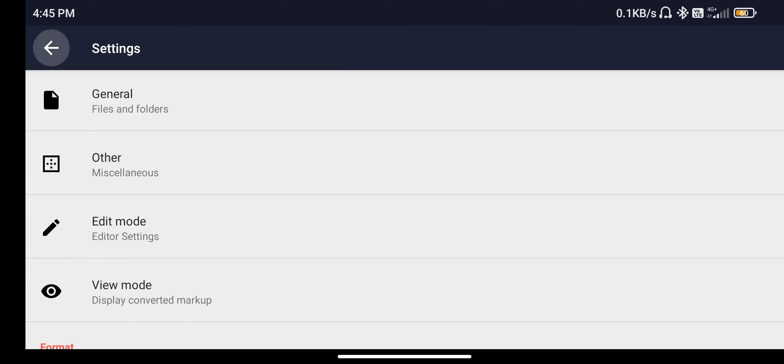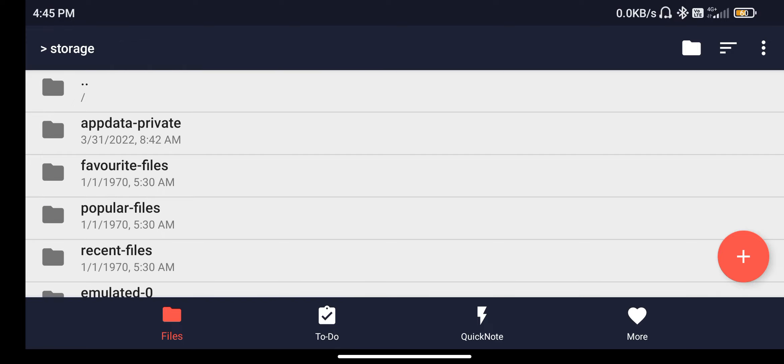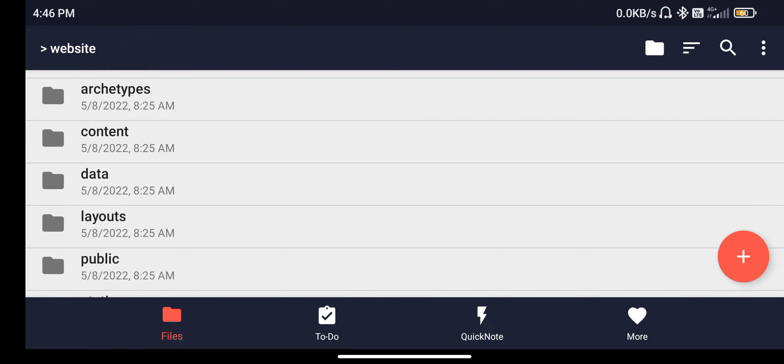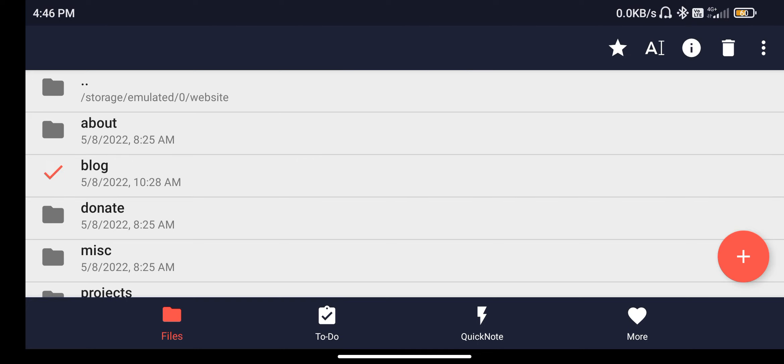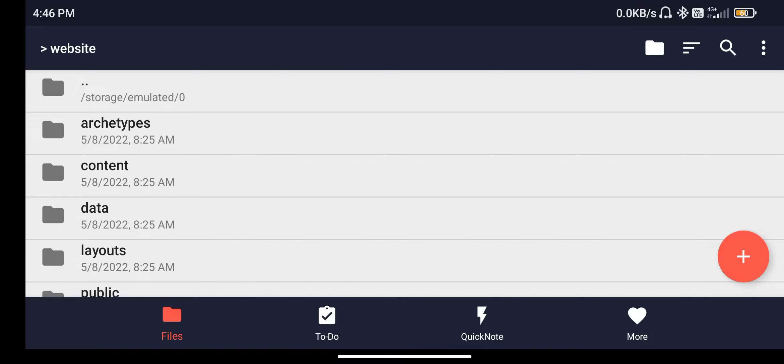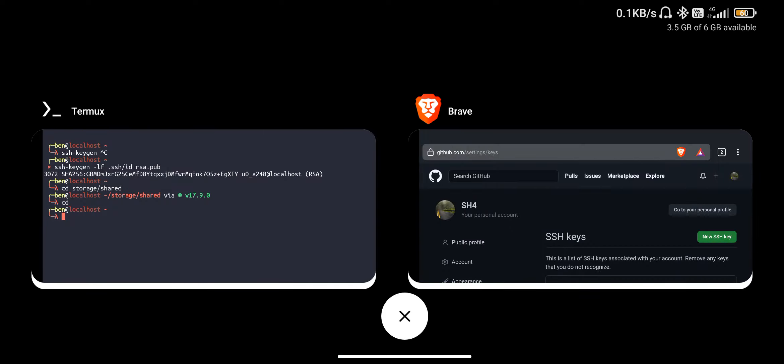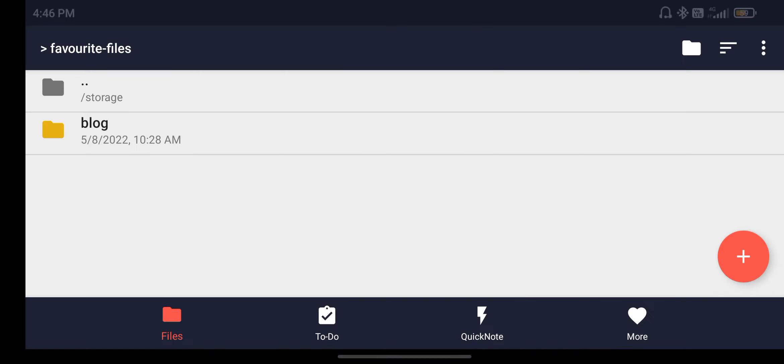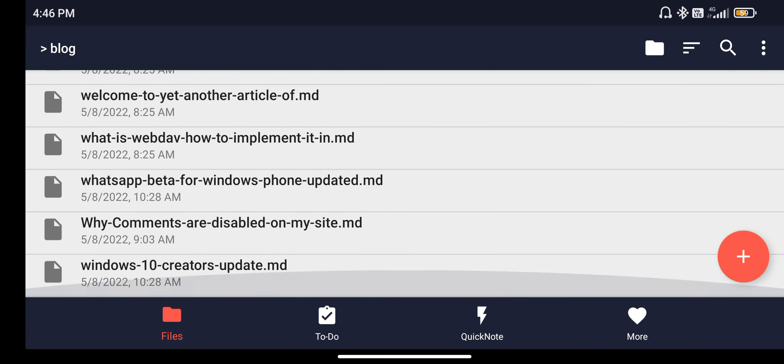Once you've cloned the repository, go into the directory and go into the contents and long press on this blog or whatever folder that you want to show whenever the app is opening and make it favorite. Once you make it favorite, each time when you open it, it will show you the contents of that particular folder. It's easy to navigate through the blog post.